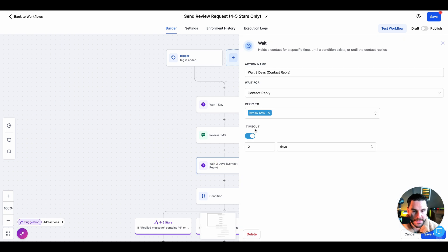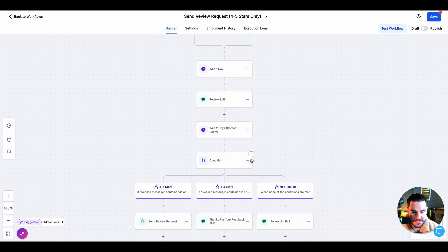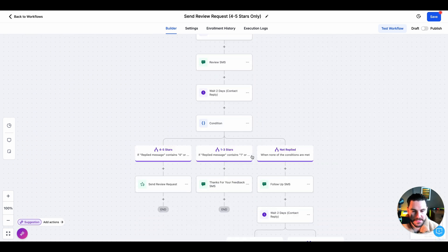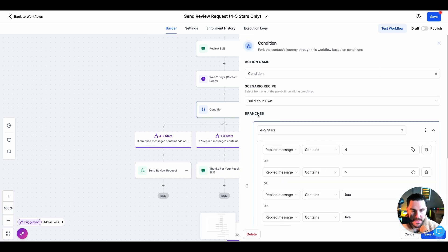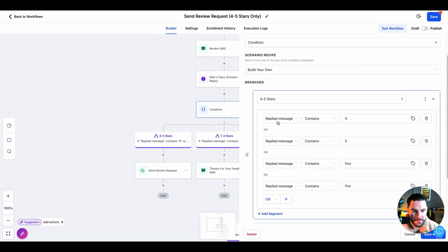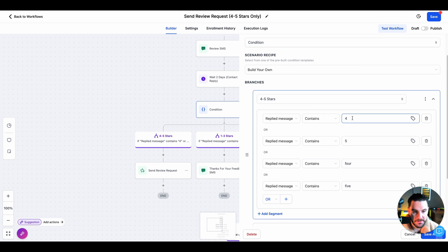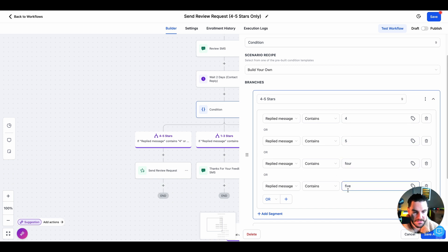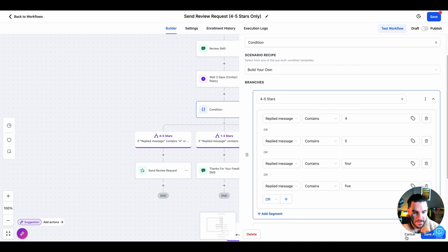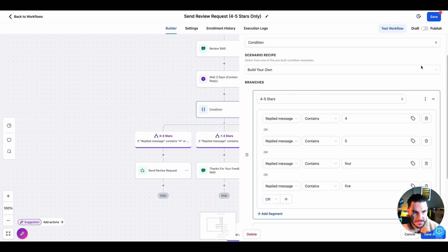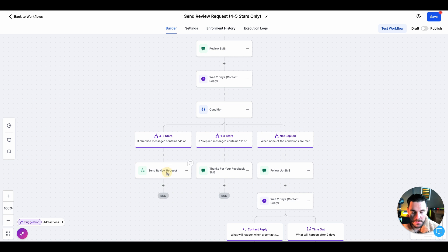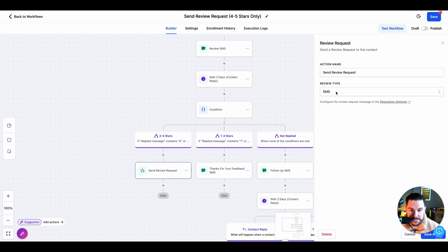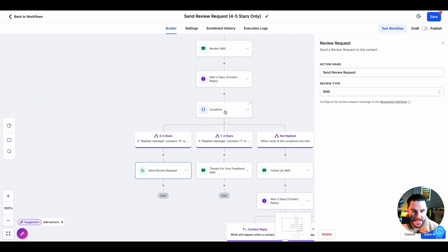Now we're going to wait, we're going to wait for a reply to that review SMS. Then we've got these conditions. For the positive one, we've got, if they reply with, if the reply message contains a number four, a five, or the letters four or the letters five or the word five, then we can follow up with our review send request. So I'll just show you that here. Then we will follow up with that SMS that we created before in the reputation management settings.